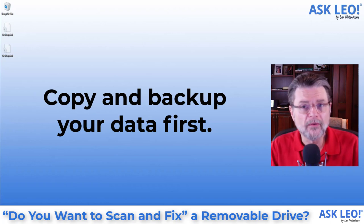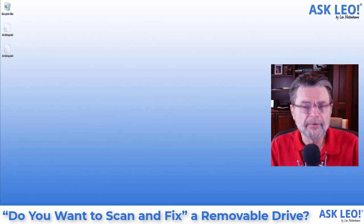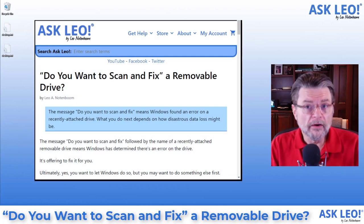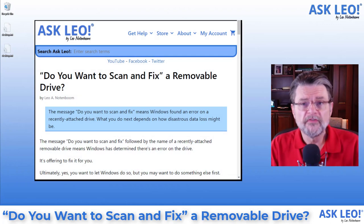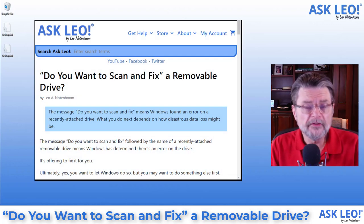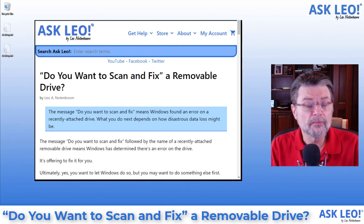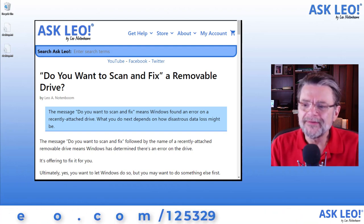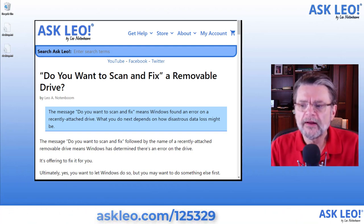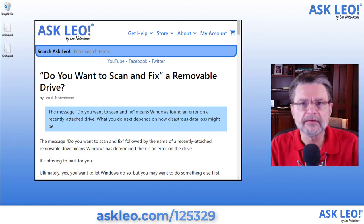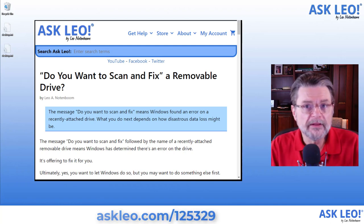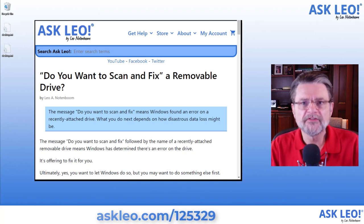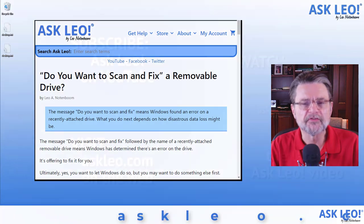For the article on which this video is based, for updates, for comments, for links related to the topic, visit askleo.com slash one two five three two nine. I'm Leo Notenboom. This is askleo.com. Thanks for watching.